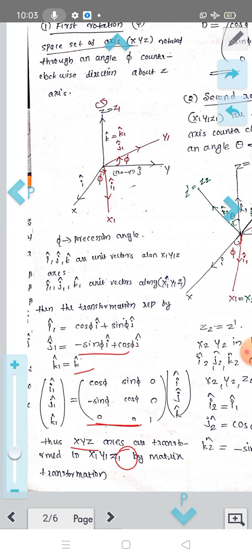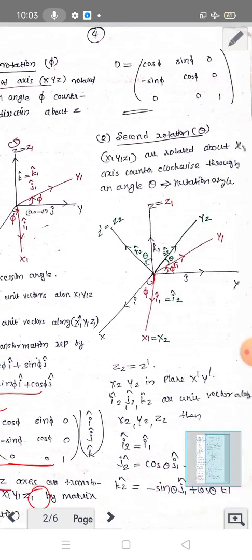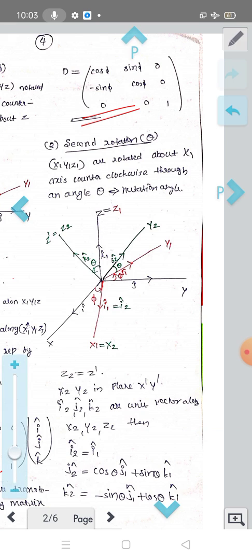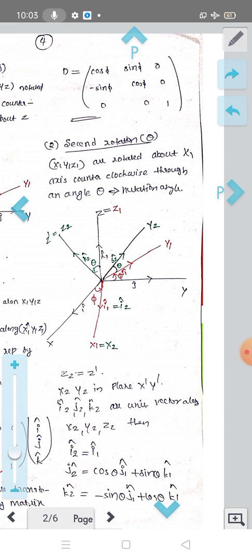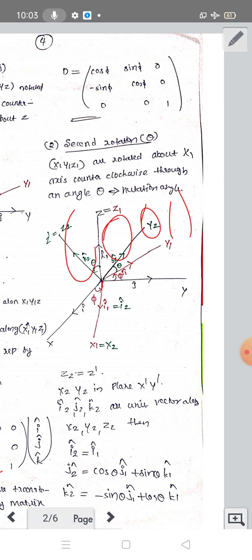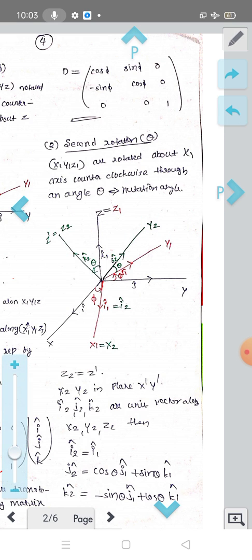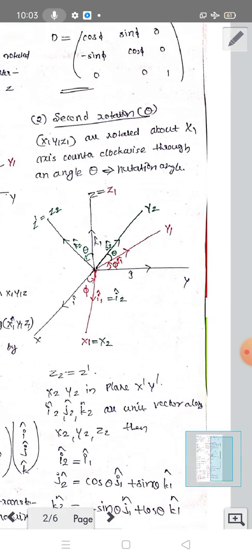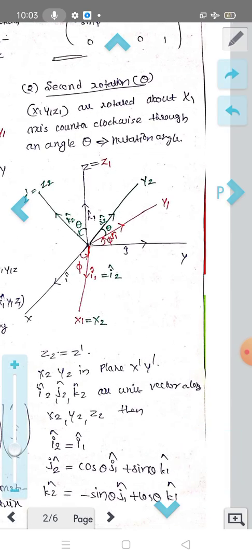The second rotation has transformation matrix D. We operate on i1, j1, k1. The second rotation is about the x1-axis: coordinate system x1, y1, z1 is rotated about the x1 axis.